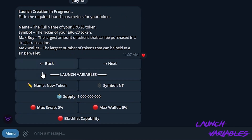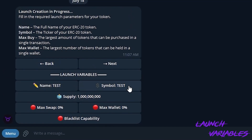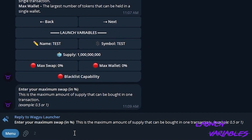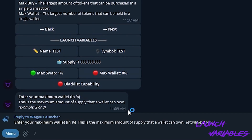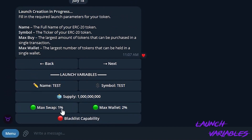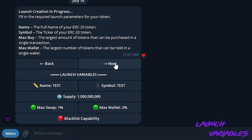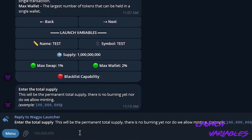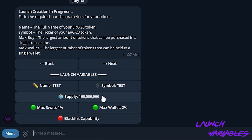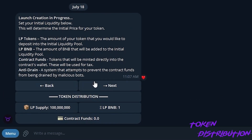On the next page we will start customizing our token. I'm going to change the name to 'test' and also the symbol, just to let everybody know that we are testing. I can adjust the minimum and maximum swap and wallet here, so you can add some limits. If you want to turn on blacklist capabilities, the contract that mints will have the capability of blacklisting buyers or snipers. We're going to leave that off. We are able to adjust the supply if we want, and then we'll navigate to the next screen.